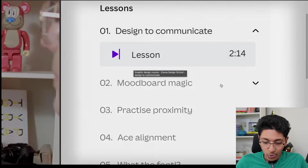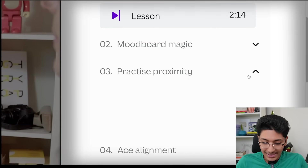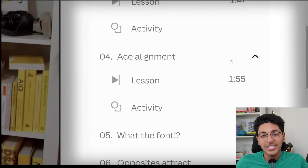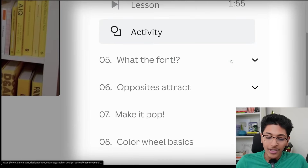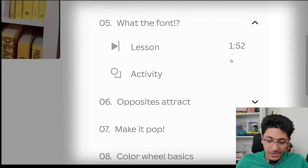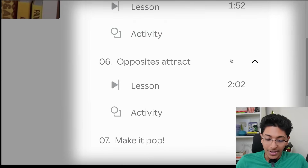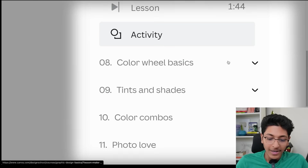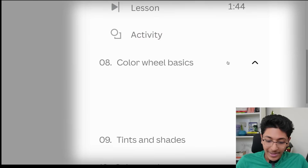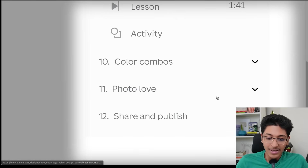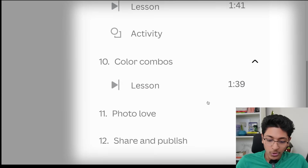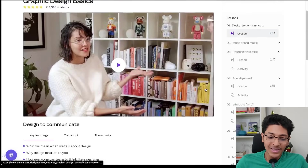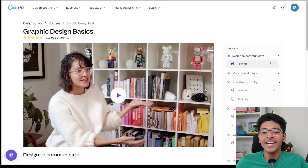Everything is covered in this design course. You'll learn about mood board magic, proximity, best practices for alignment, fonts, having contrast in your designs, making it pop, color wheel basics, tints and shades, color combos, photo love and so much more — all on the Canva website itself.